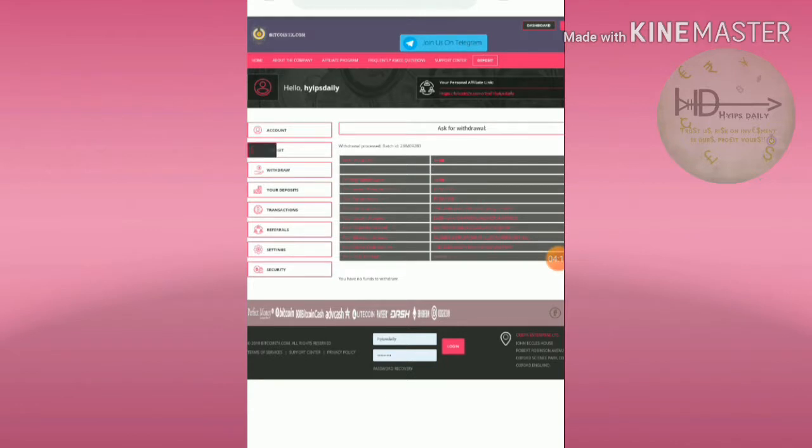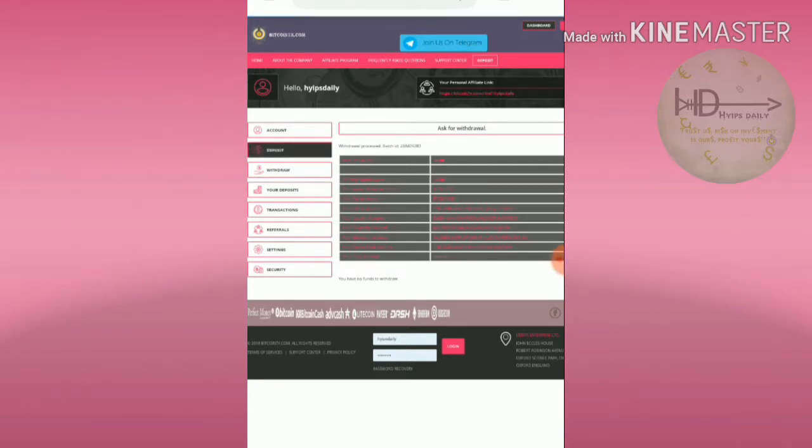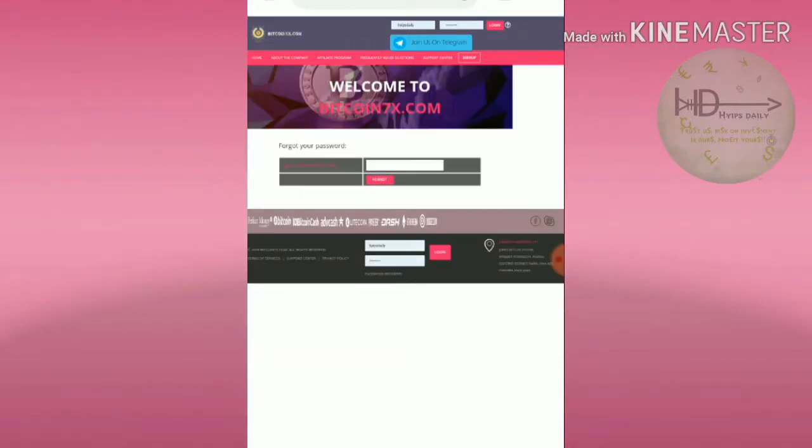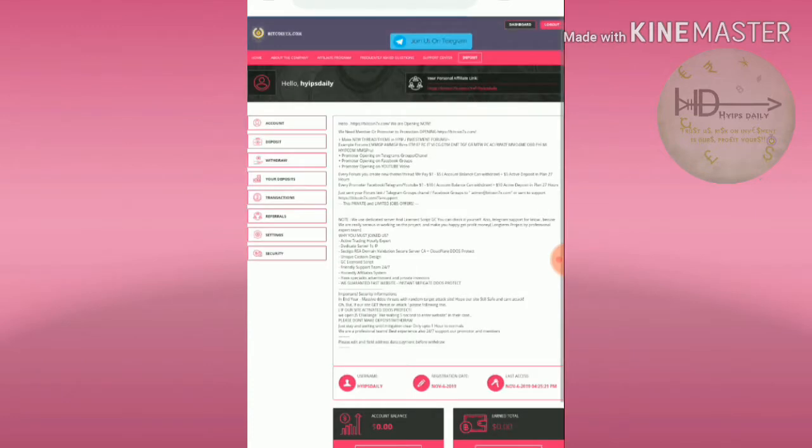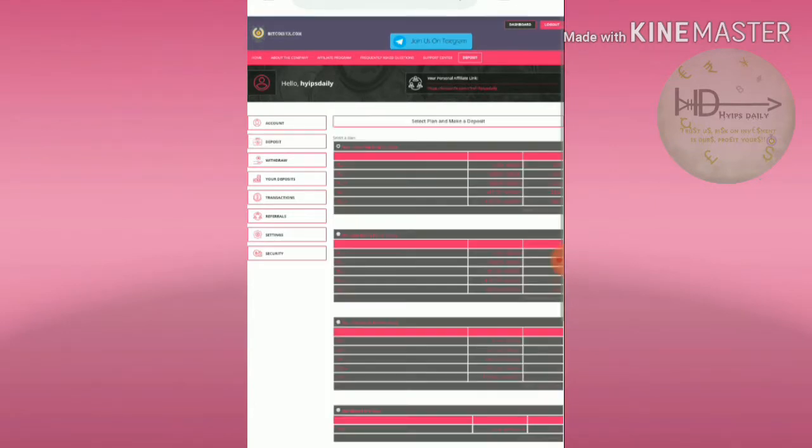After hitting the deposit button, it will direct you to the deposit form. This is how the actual deposit form looks like.